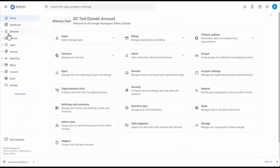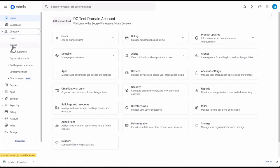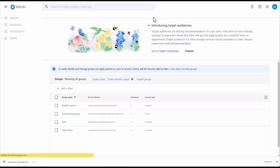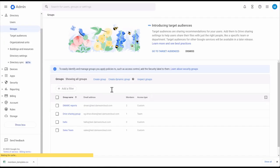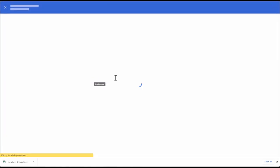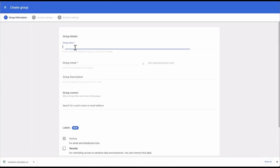To create a group, come over to the left-hand side of the directory and select Groups, then click on Create Group. You'll enter a name that identifies the group in lists and messages. The guidelines are: names can be up to 73 characters long, and you should use a name that makes it easy to identify the group's purpose.